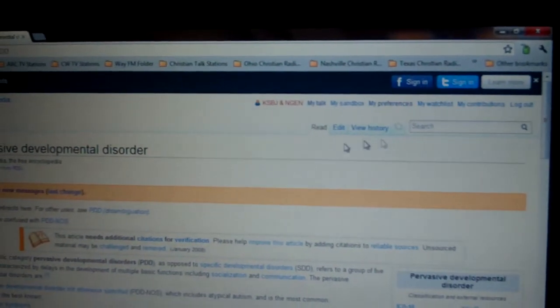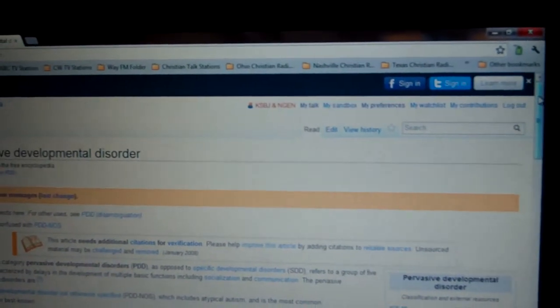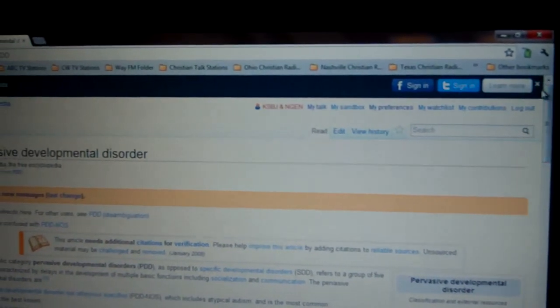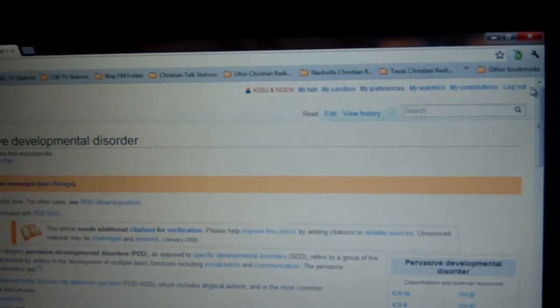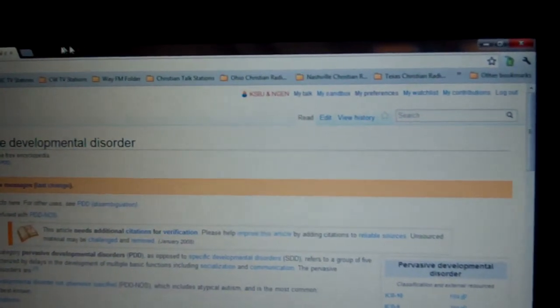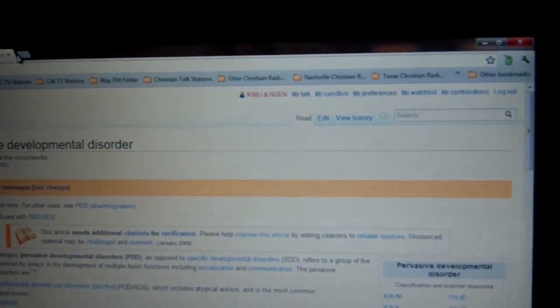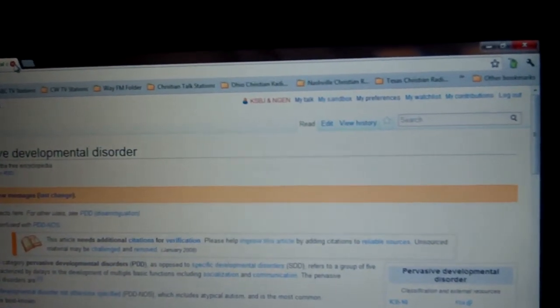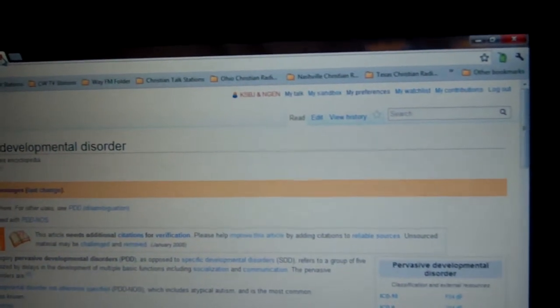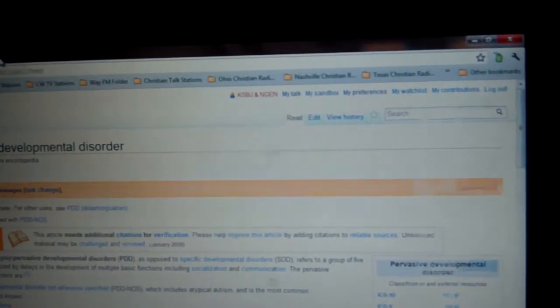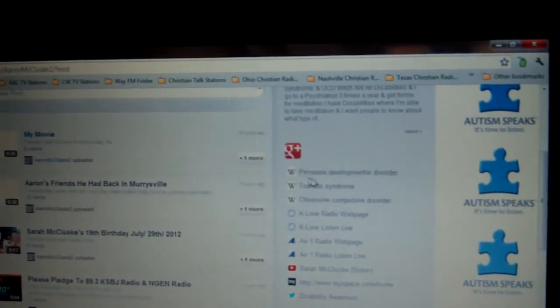I have a pervasive developmental disorder. And what that is, is it's a type of autism.